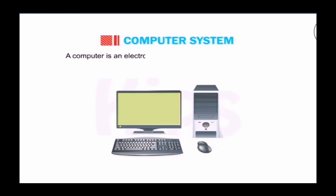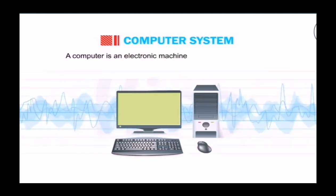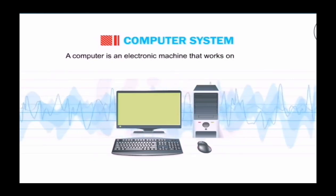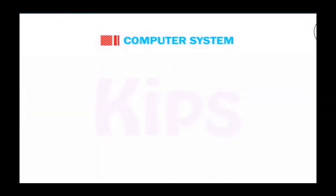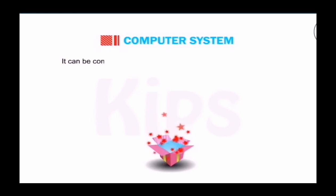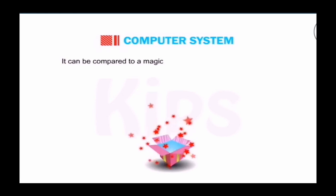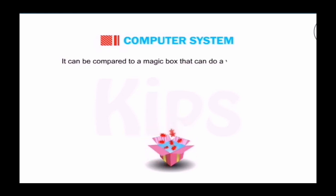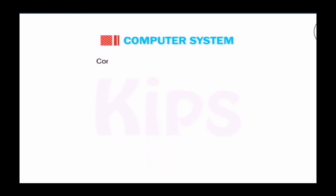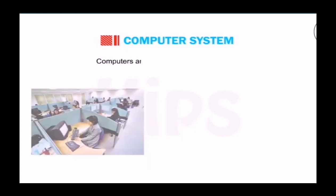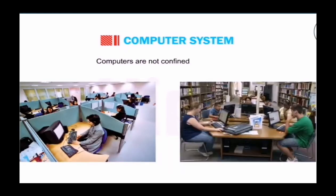A computer is an electronic machine that works on electricity. It can be compared to a magic box that can do variety of jobs. Computers are not confined to offices only.